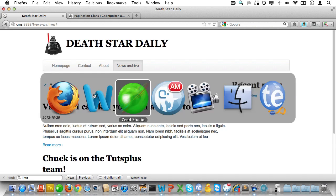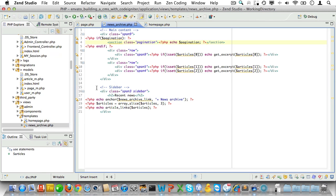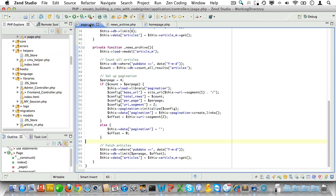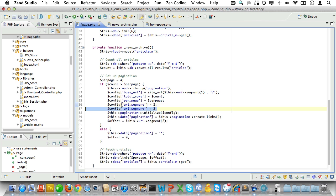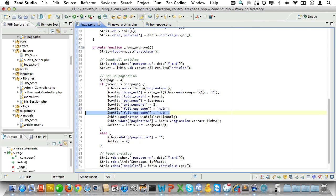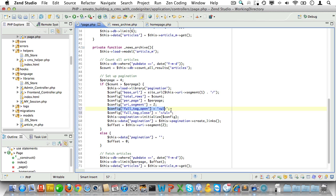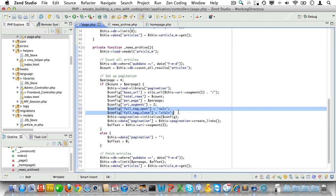Let's go back to the controller and set some more configuration for pagination. Now let's just see if we can make this support the Twitter Bootstrap style, which is wrapping our pagination inside of an unordered list. Okay, we'll add full_tag_open and set it to ul. And then we'll add full_tag_close and set it to /ul.